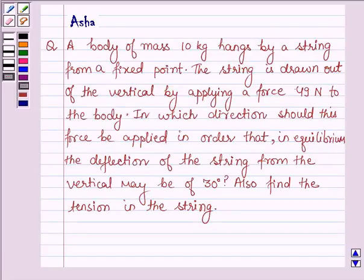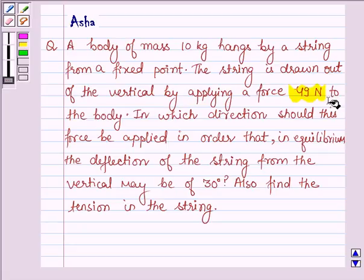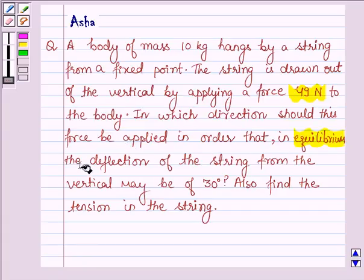Hello and welcome to the session. The question says: a body of mass 10 kg hangs by a string from a fixed point. The string is drawn out of the vertical by applying a force of 49 N to the body. In which direction should this force be applied in order that in equilibrium the deflection of the string from the vertical may be 30 degrees? Also find the tension in the string.